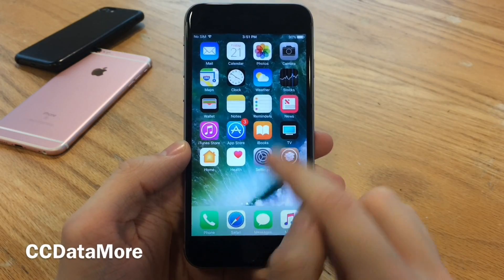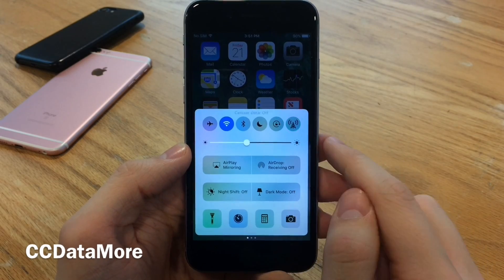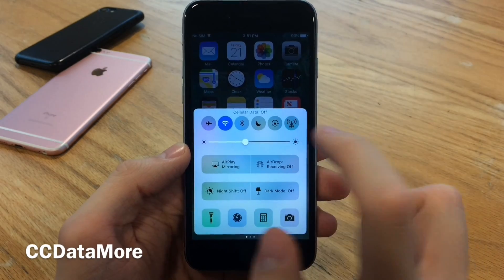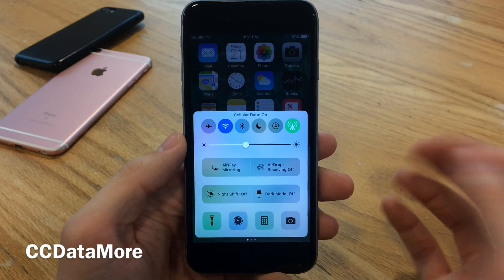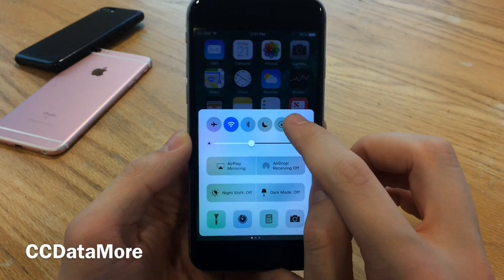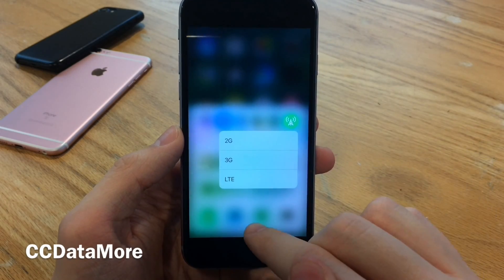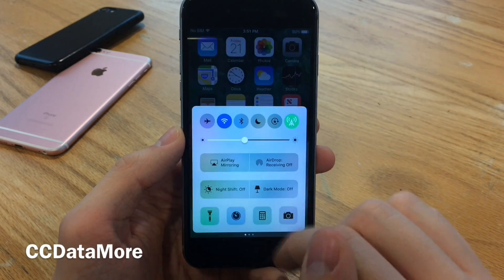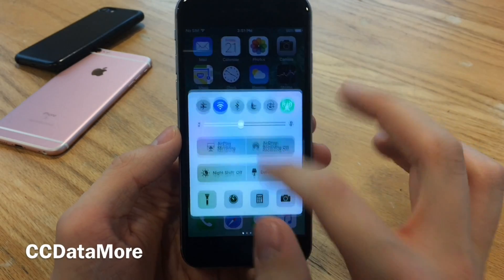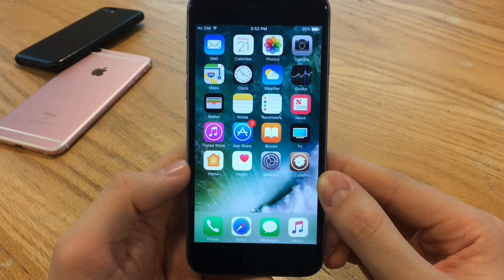CC Data More will add a cellular data toggle to the control center. You can enable and disable it just like that, which is pretty convenient. You can also 3D touch on it to switch between 2G, 3G, and LTE. A very well-designed tweak that fits into the system pretty well.